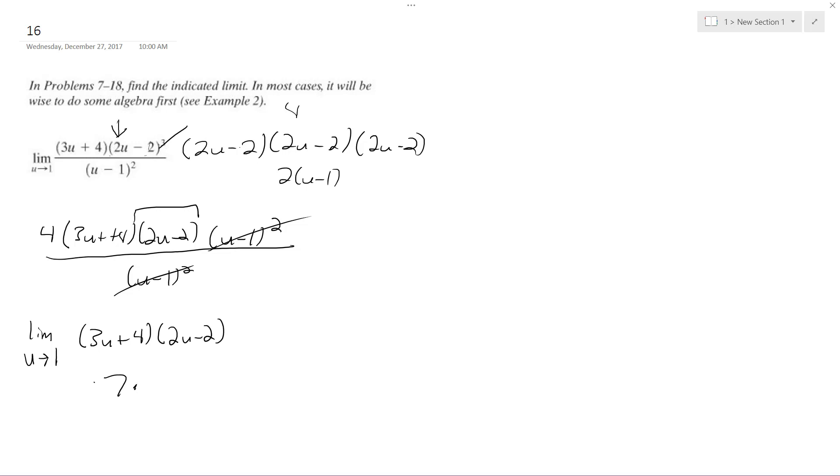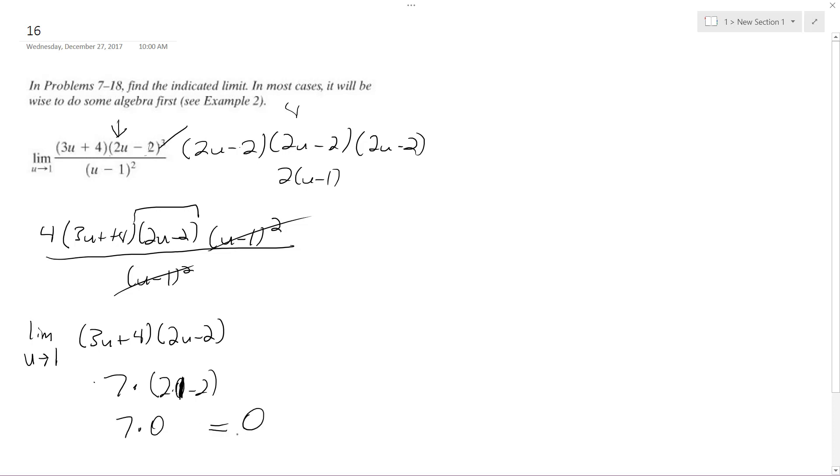I think that's just 0. Well, never mind—2 times 0 minus 2, or 2 minus 2, so I get 7 times 0, so I get 0. So my limit as u approaches 1 is just 0. That's it. Thanks for watching.